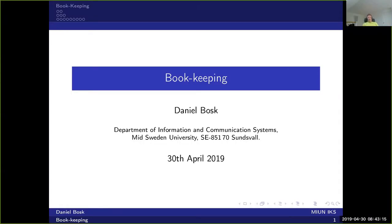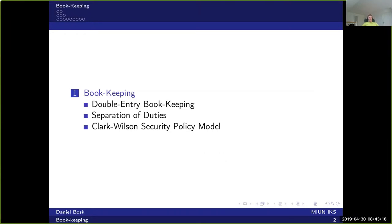We're going to talk about bookkeeping and accountability, covering three parts. First, we'll talk about double entry bookkeeping, which has its origins in banks — something you've experienced when using your internet bank and looking at transactions in your account. Another related part is separation of duties, which is an important part in ensuring accountability. Finally, we'll talk about the Clark and Wilson security policy model, which is a model for how to securely implement a policy and ensure integrity in a system.